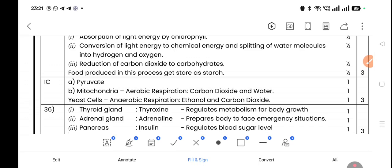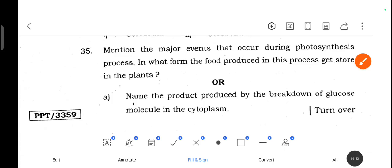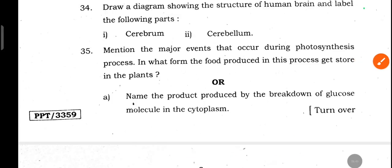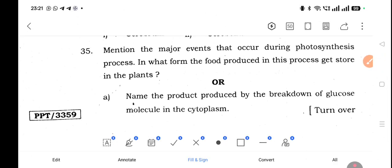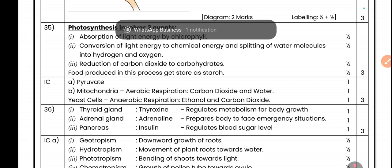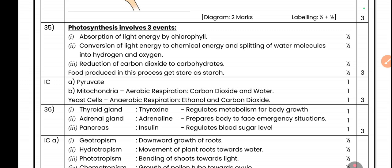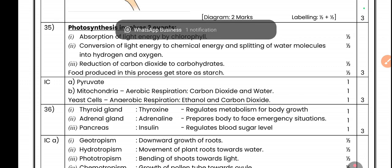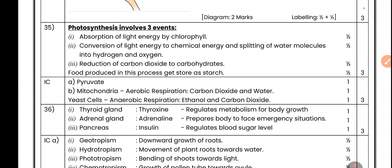Question 35: Mention the major events that occur during photosynthesis and in what form is food stored in plants. Photosynthesis involves three events: first, absorption of light energy by chlorophyll; second, conversion of light energy into chemical energy and splitting of water molecules into hydrogen and oxygen; third, reduction of carbon dioxide to carbohydrates. Food is stored as starch, glucose, carbohydrates, or lipids.